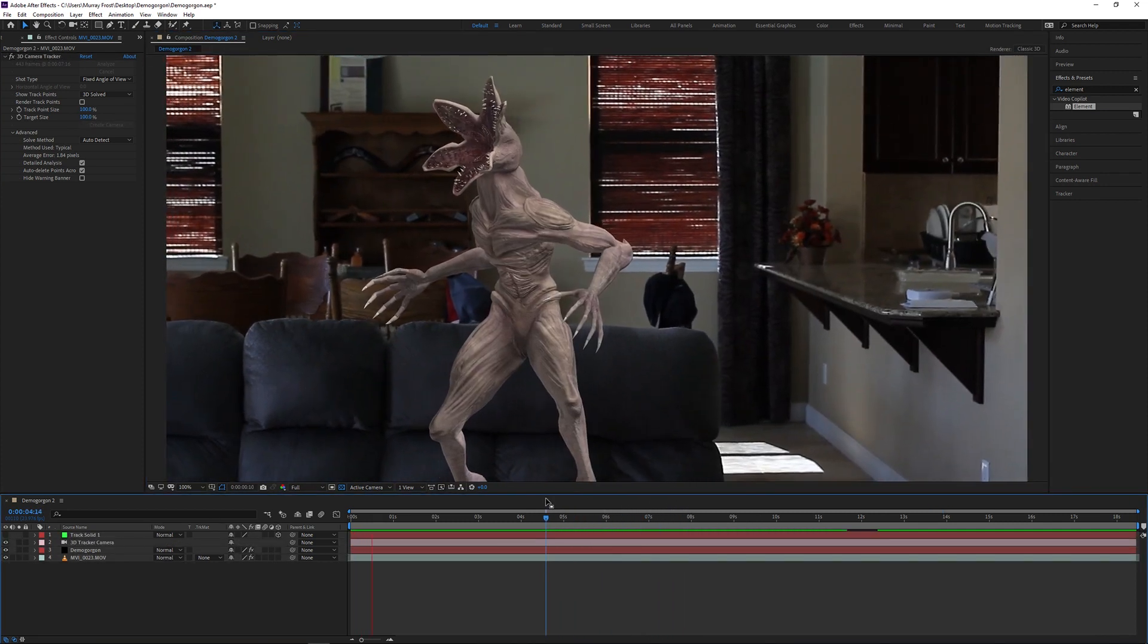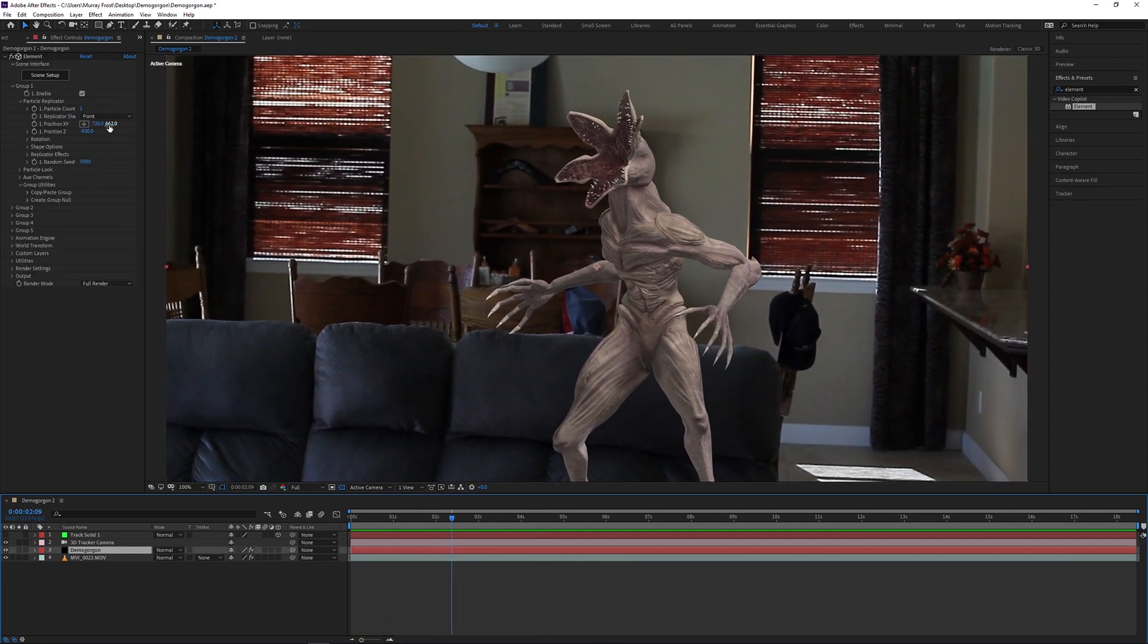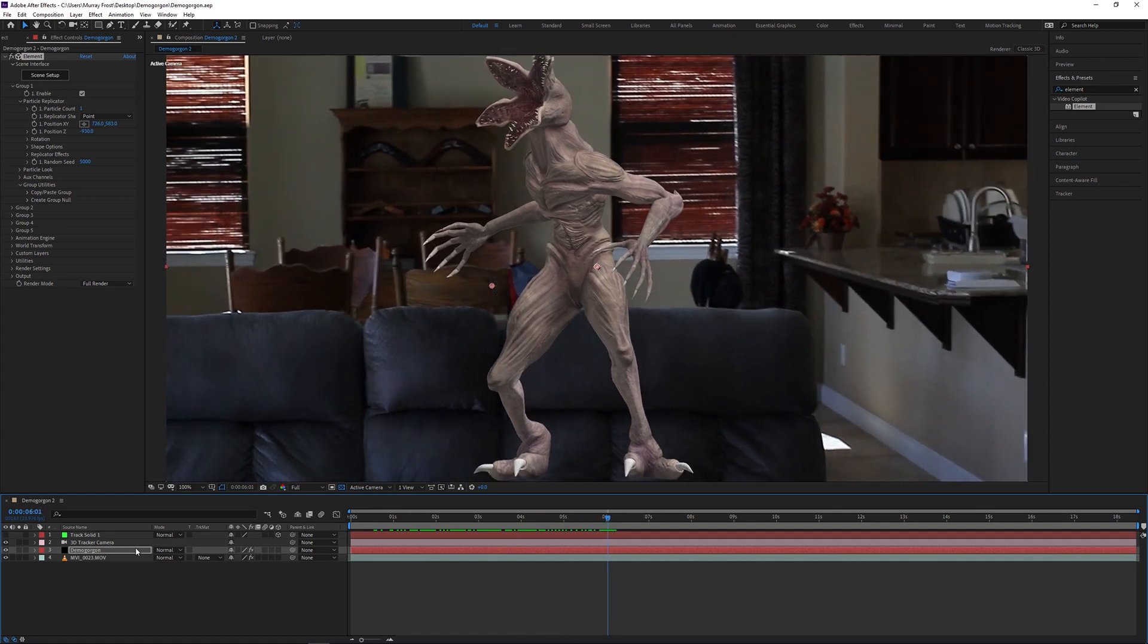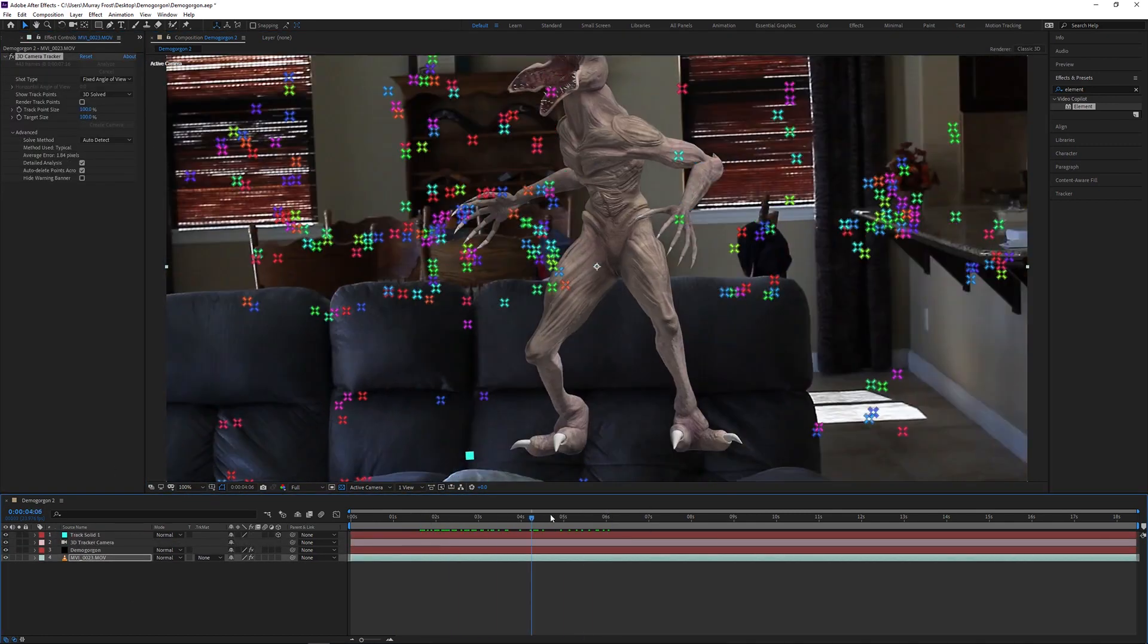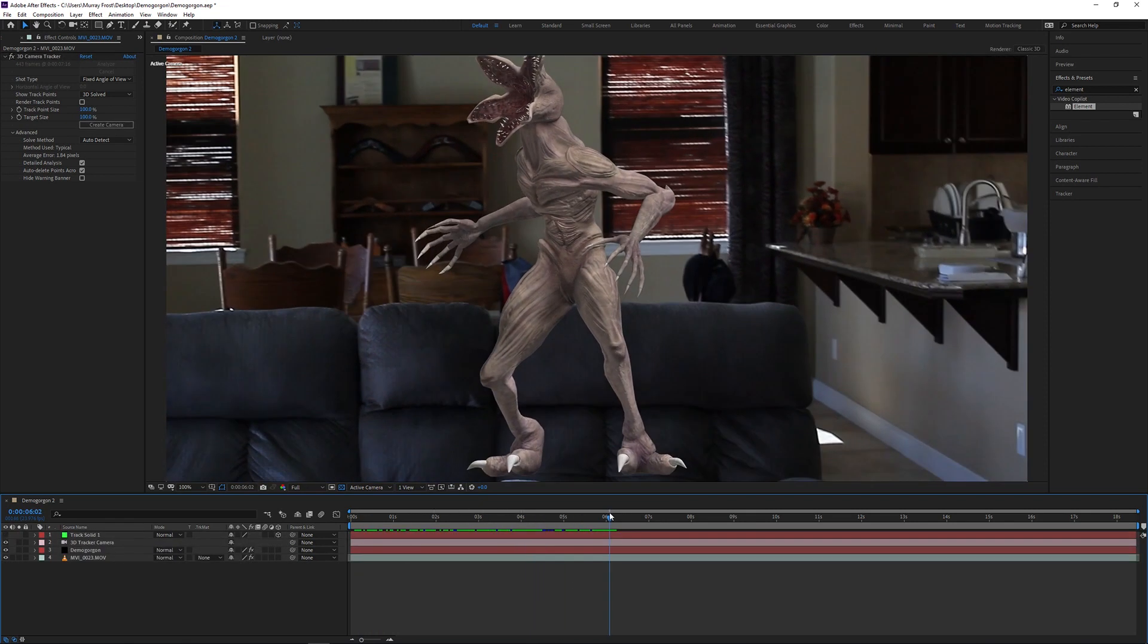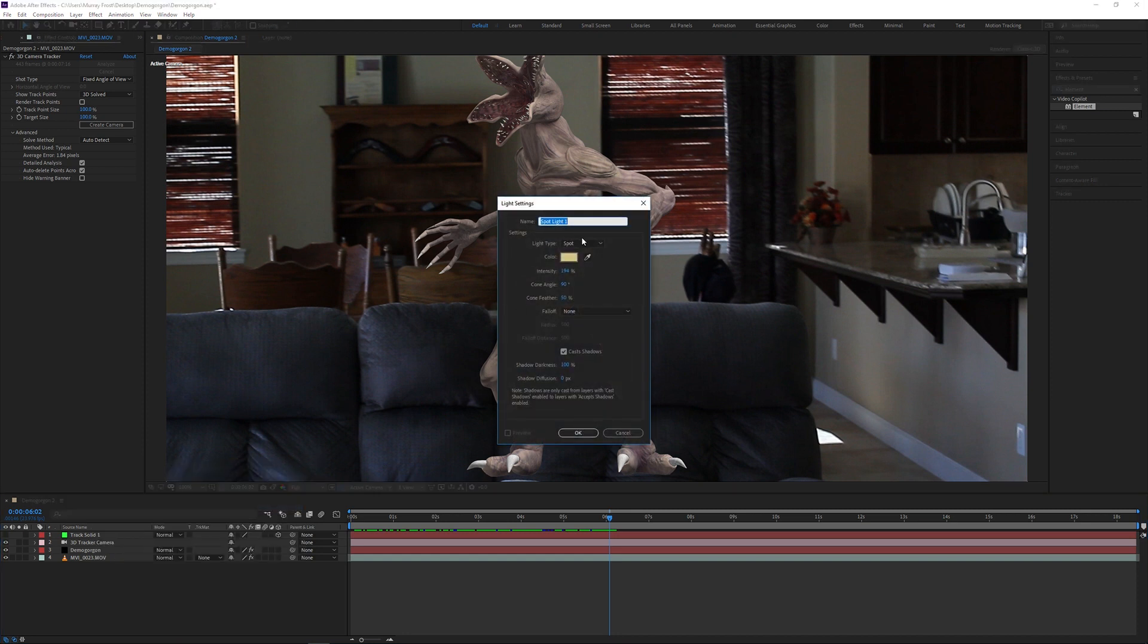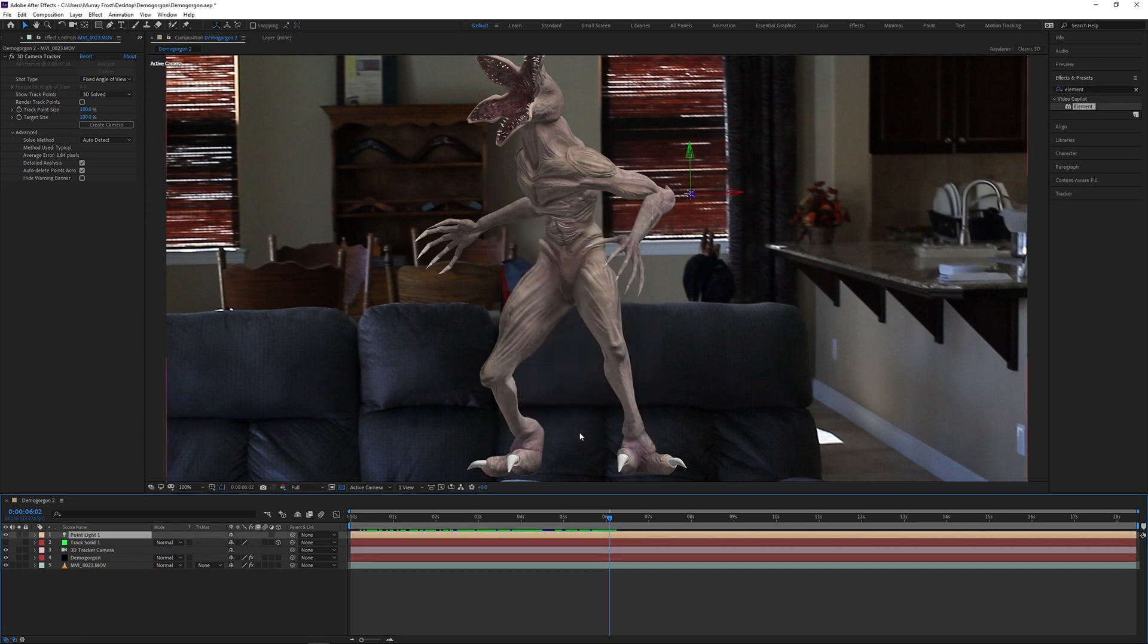One thing I'm going to do is I'm going to mask out the bottom part of his legs because clearly it's not 100% tracked by the feet. But before that, I need to make sure that my lighting and scene setup is correct. By right clicking in the timeline, I'll go new and do a new light. Then I'm just going to choose the color, similar to what the lights are in the scene. I'm going to do a point light.